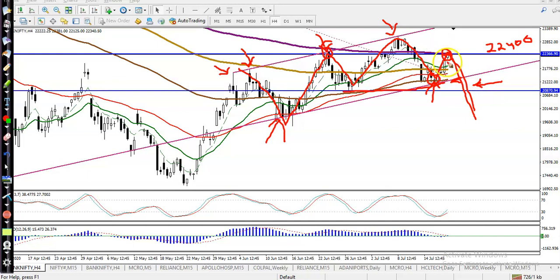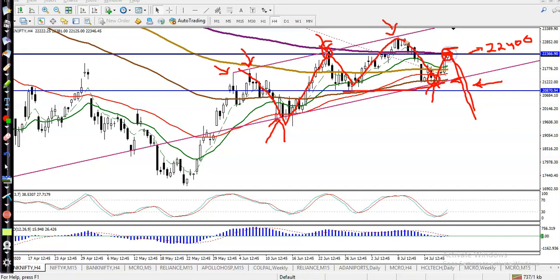Most people are thinking to go short because there's a resistance line. What I'll do is wait for price to break this resistance line — we never know which direction price will go. I'm looking for a buy after breaking this level of twenty-two thousand four hundred, which is the resistance line.